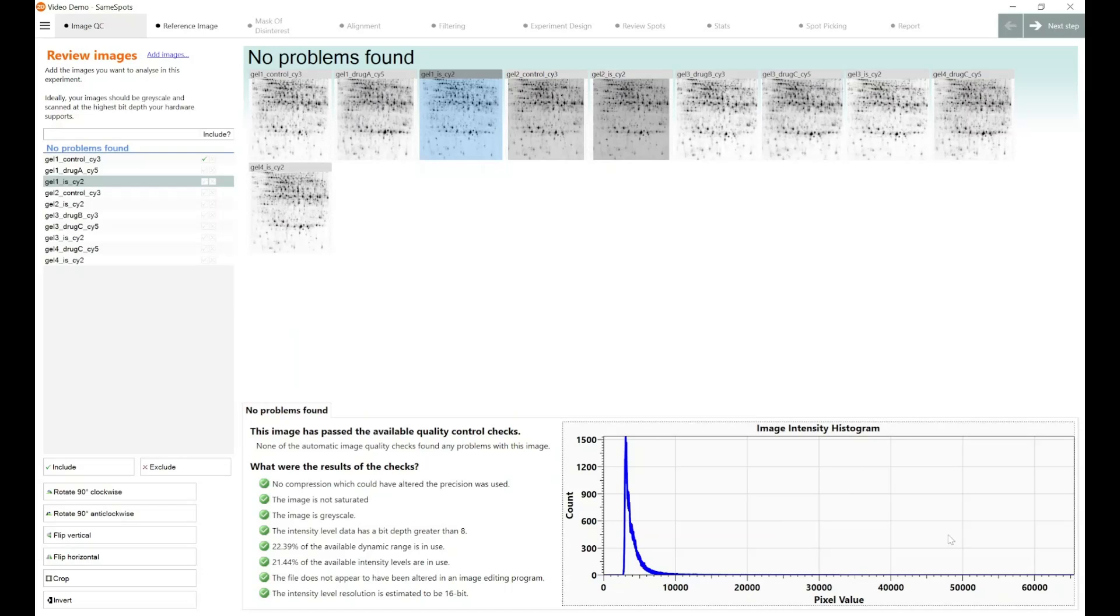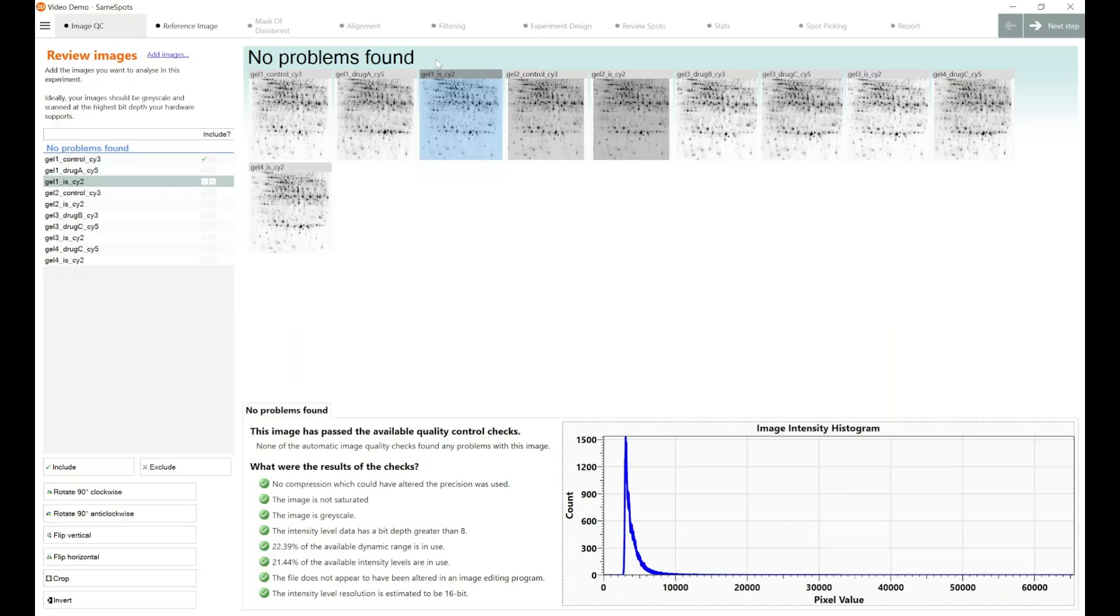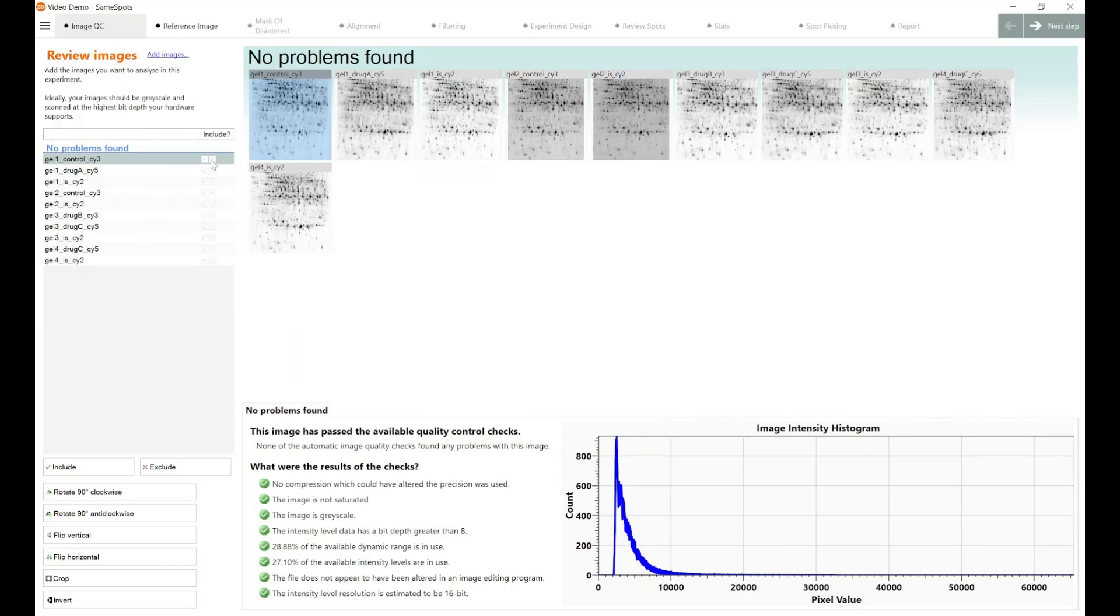When you first bring your images into SameSpots, and I've got a number of demo images here, you can see that SameSpots actually scans those images to find any common problems that could impact your analysis or could have an effect on the data that you can retrieve from the image. On the left hand side we've got the option to include or exclude them. So if you brought your images into this window and you found some images that weren't quite reaching the quality control parameters, you can exclude them from your analysis.